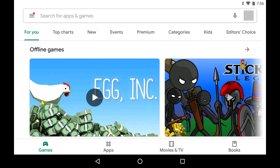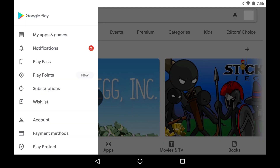Step 1: Tap to launch the Google Play app on your Android device. You'll land on your Google Play home screen. Step 2: Tap the menu icon on the home screen to bring up a menu, and then click Subscriptions in the menu.